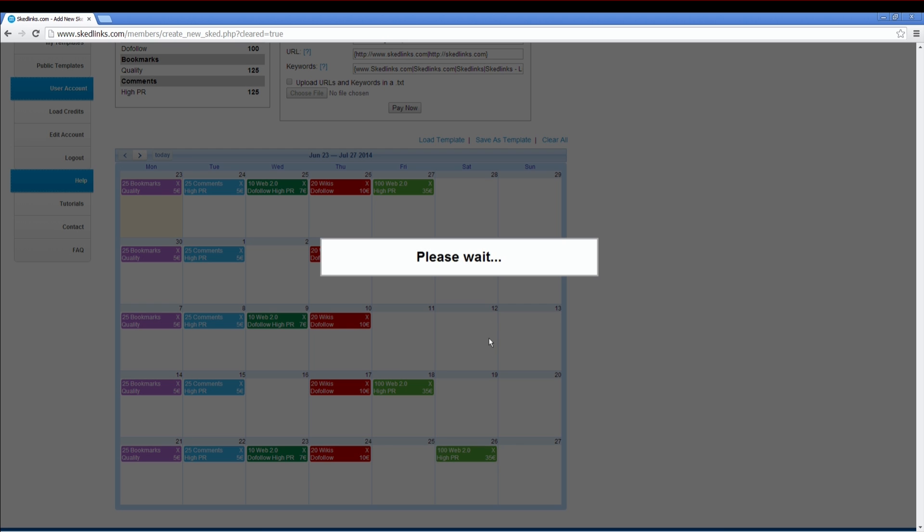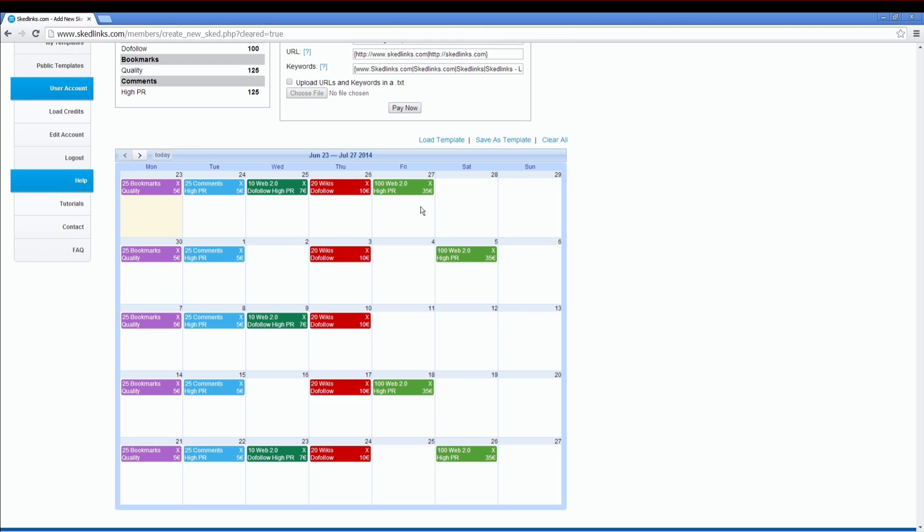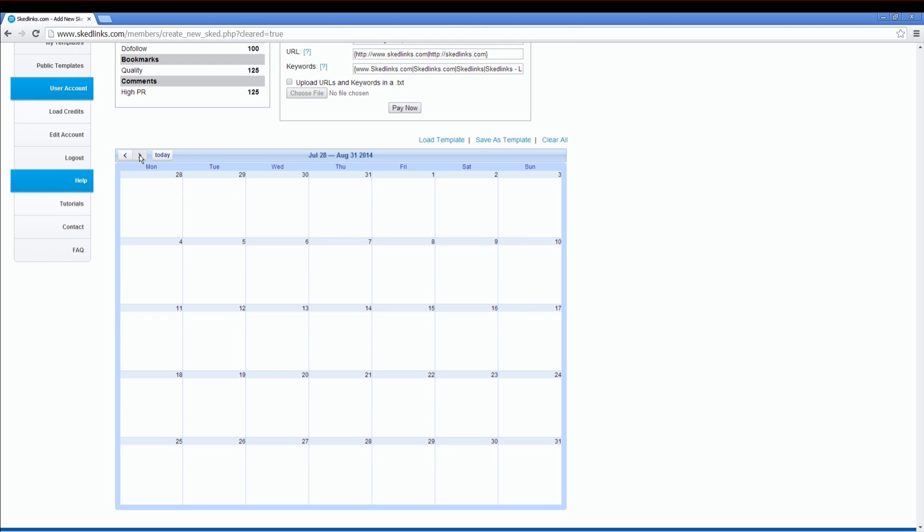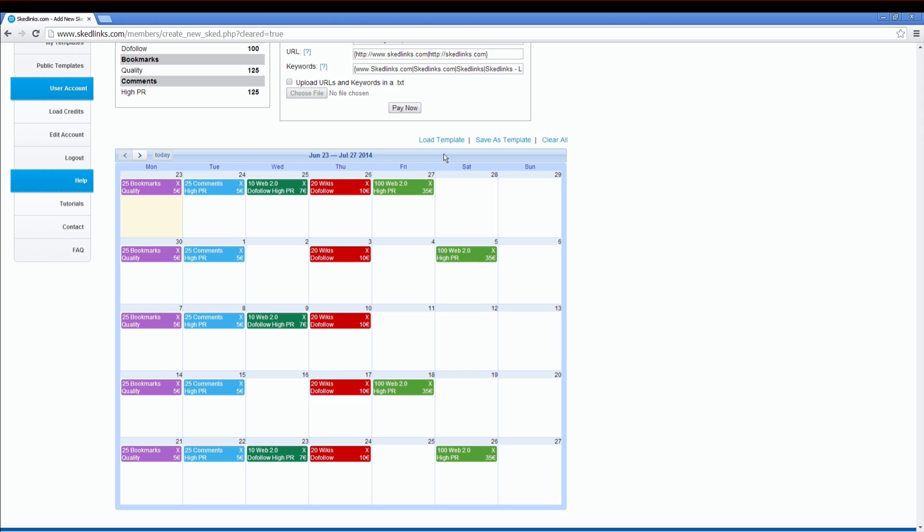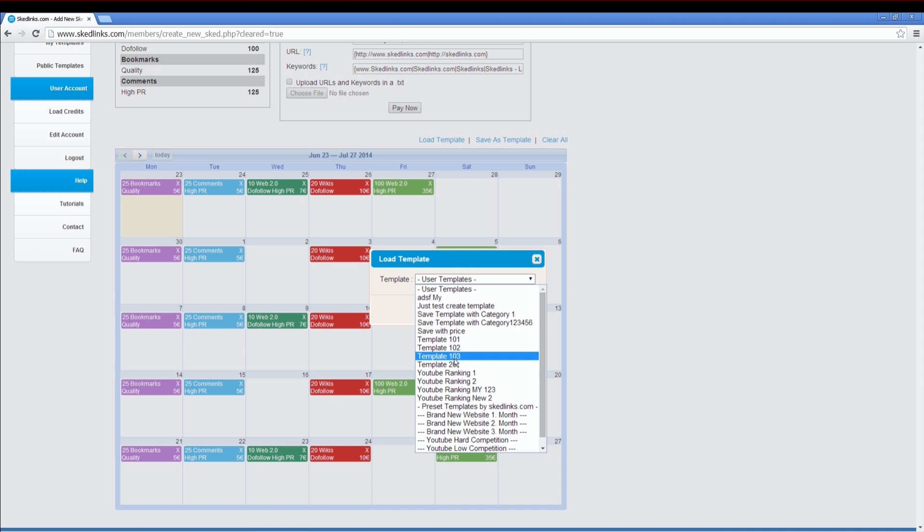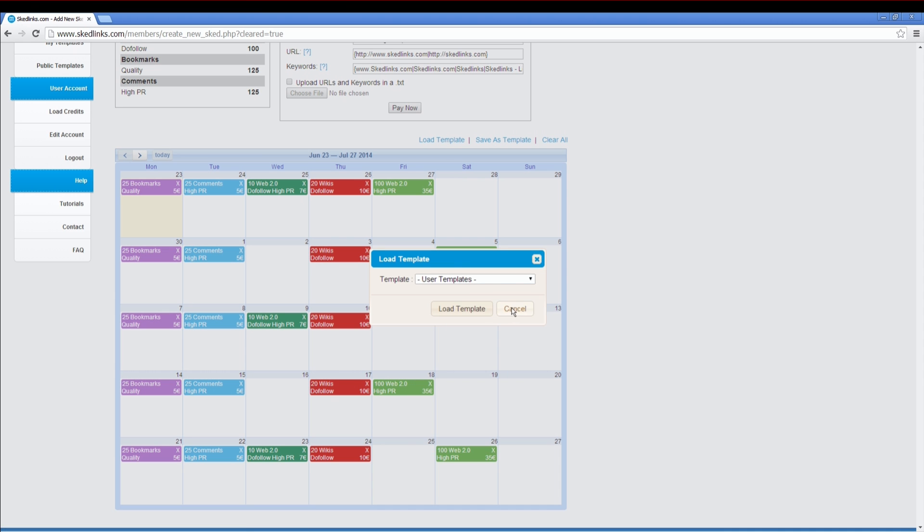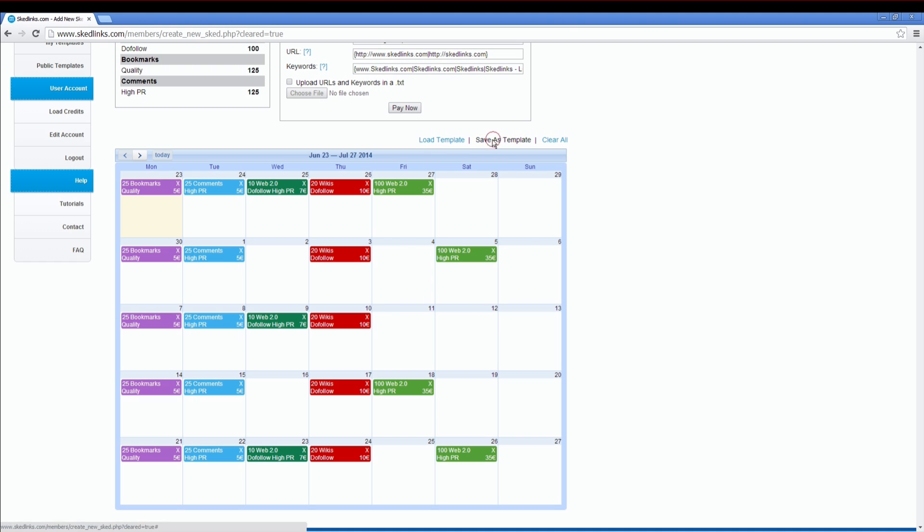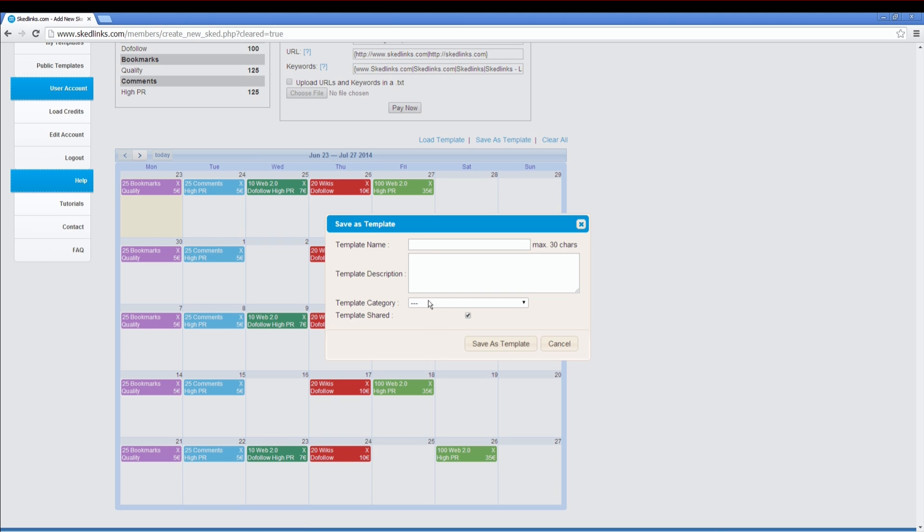When you finish this month, you can also add more packages to the following months. You can load your SCED templates. You can also save this SCED to your templates and share it with other users.